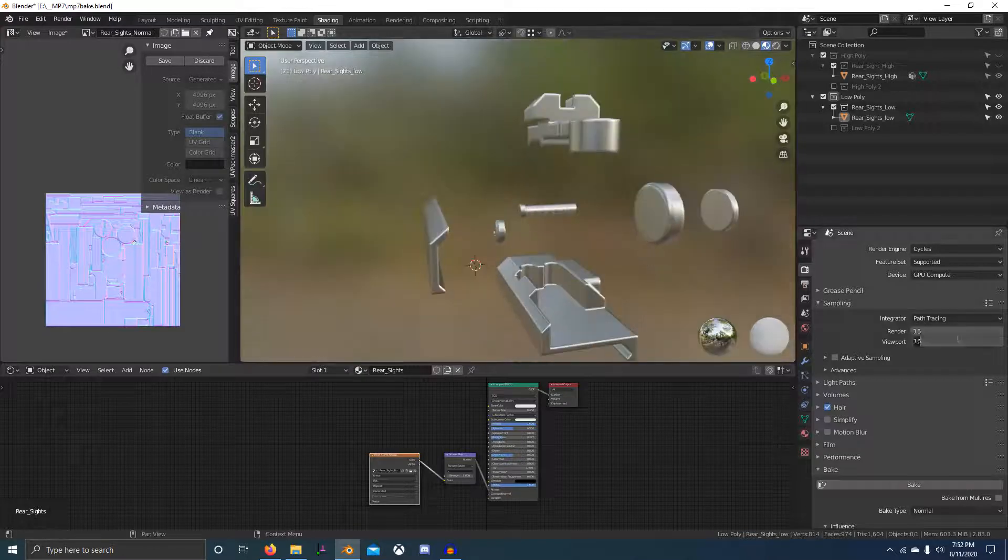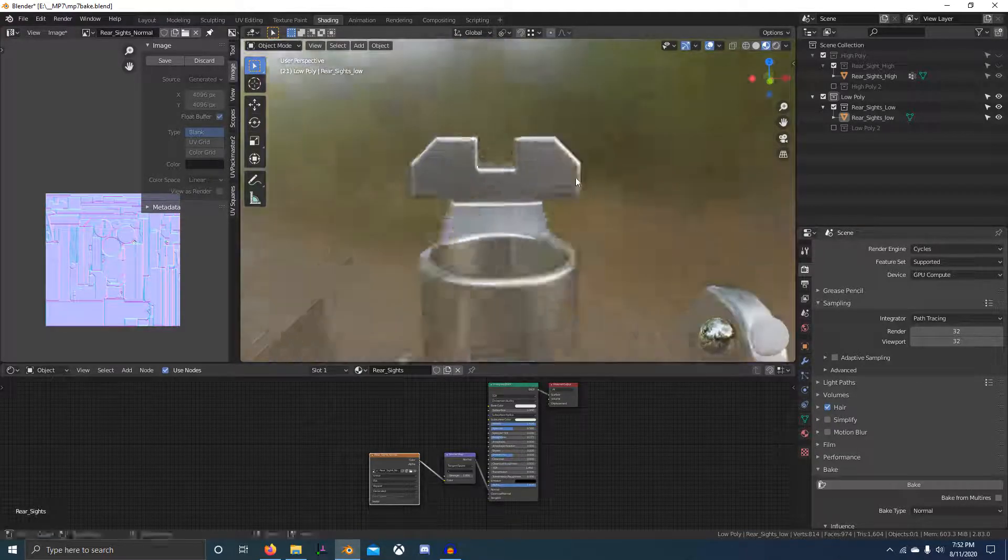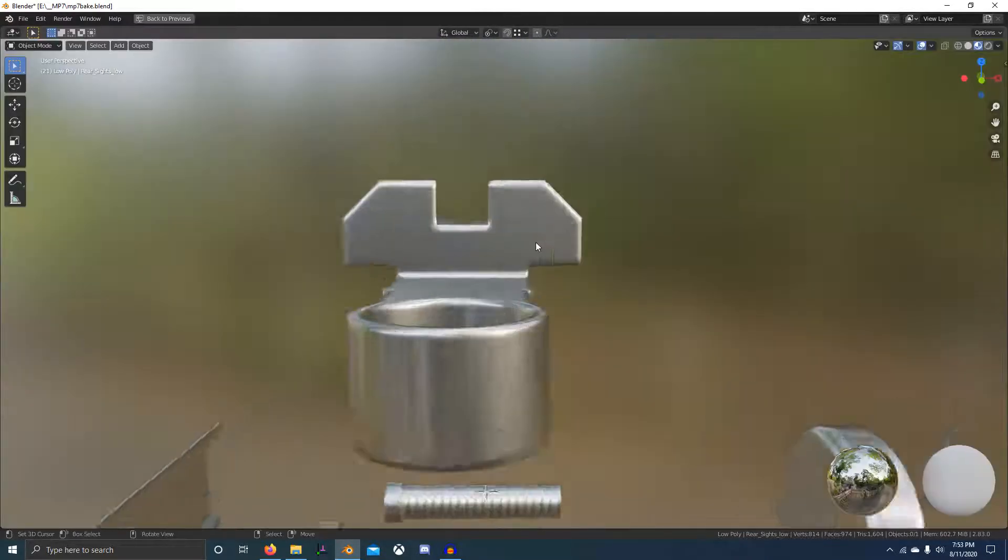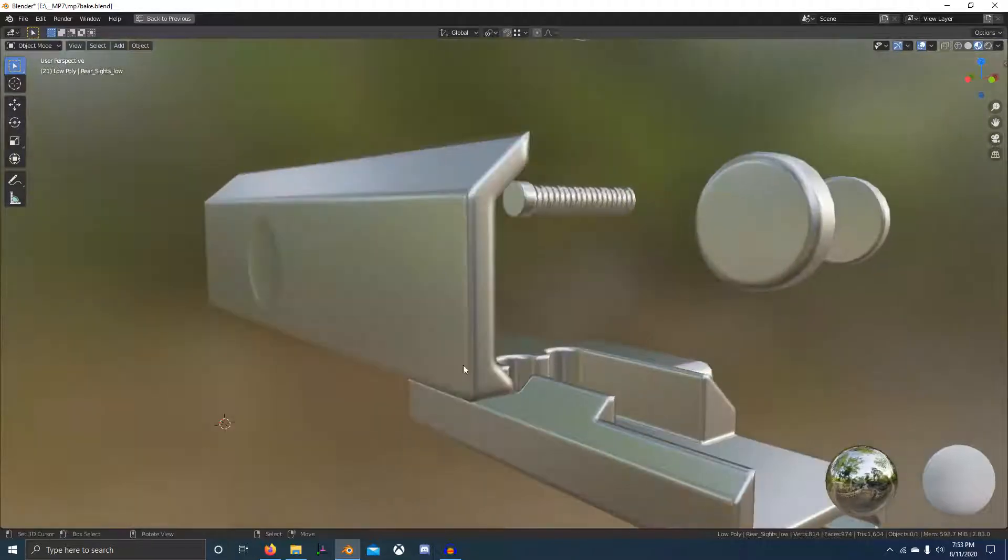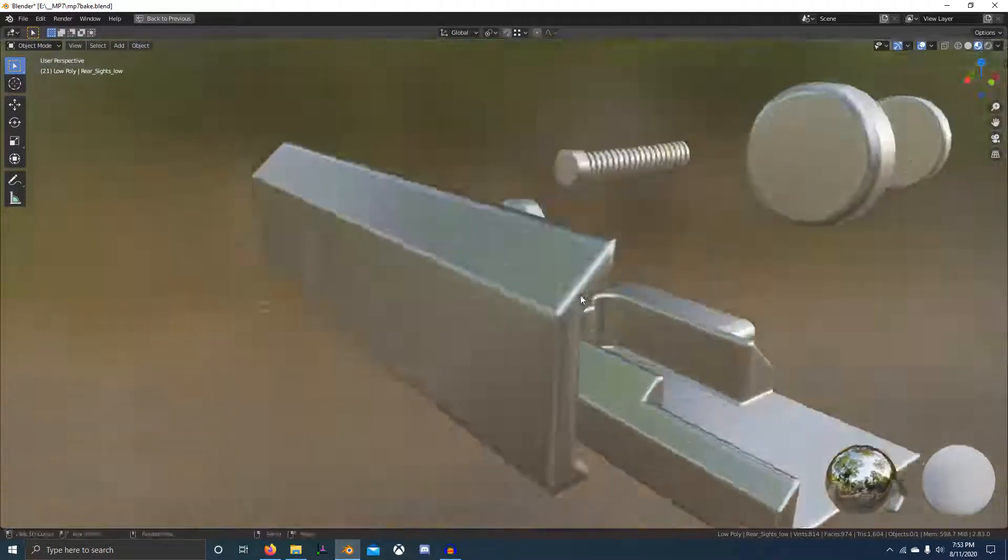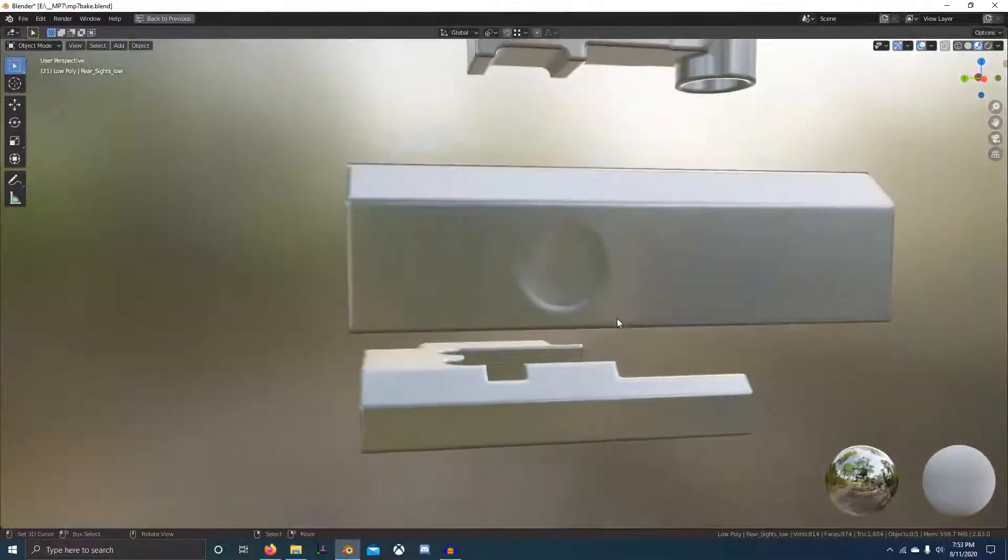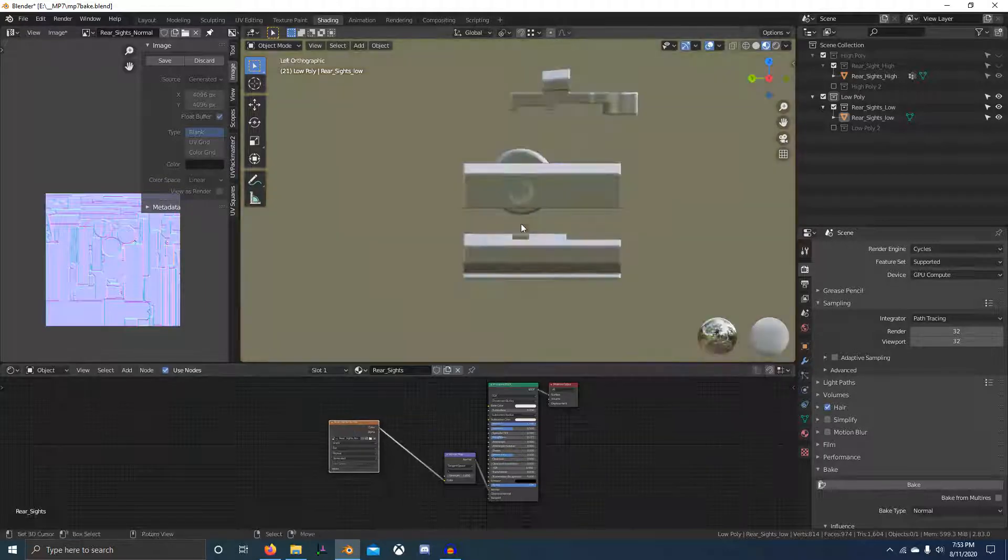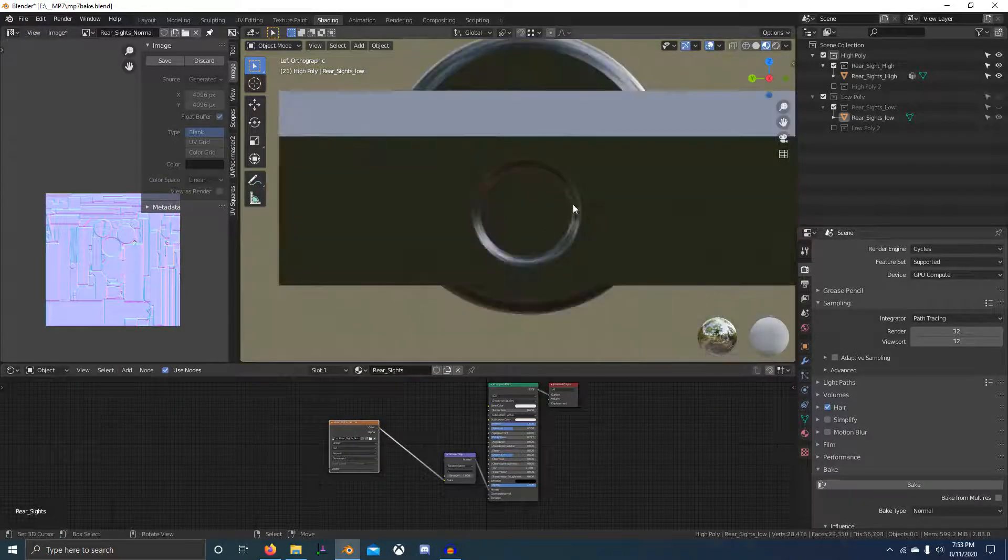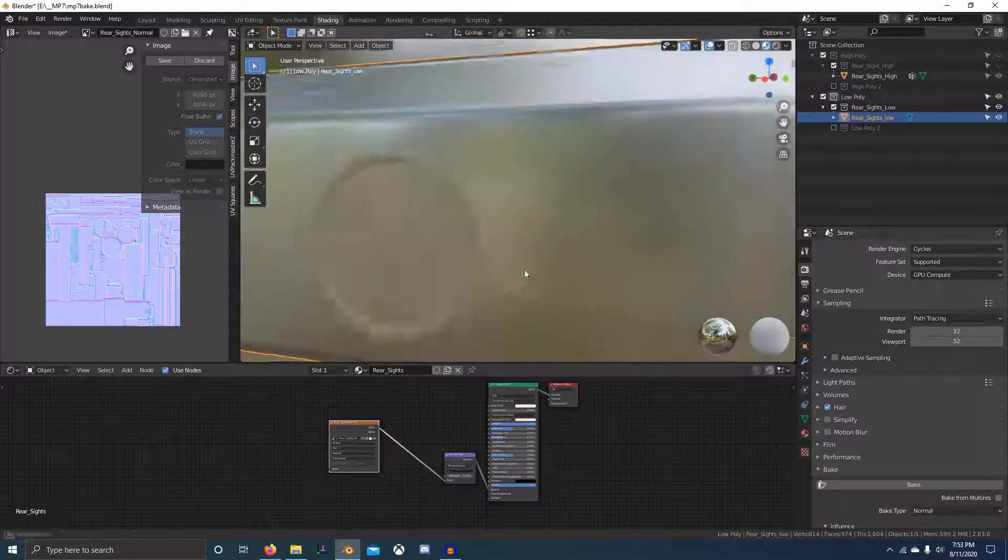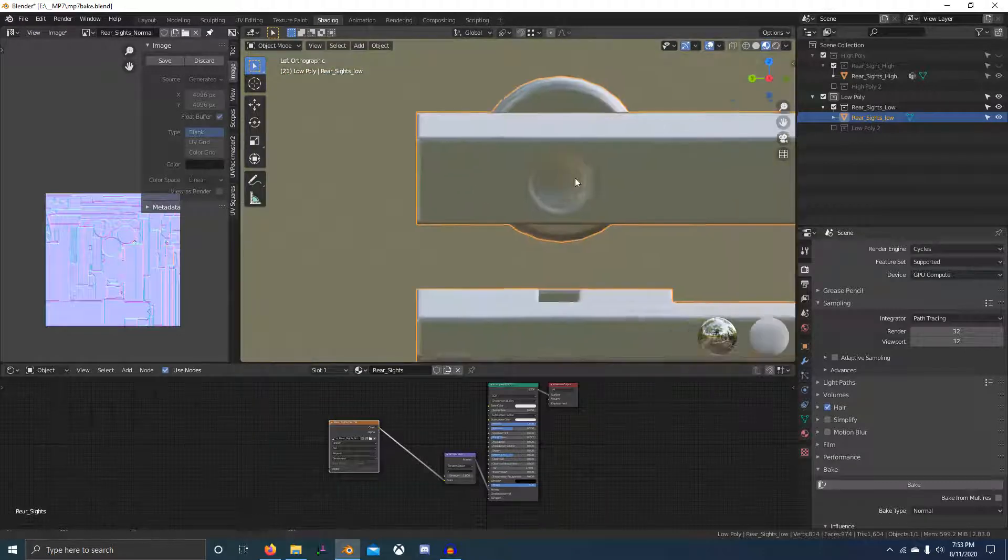Right now we're looking at the result of the bake from the last video, and I'm explaining there's this little waviness you can't really see. To get rid of that, if you want to, you'll just have to increase your samples and that'll reduce the waviness on the bevels.